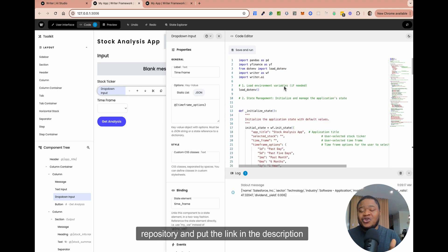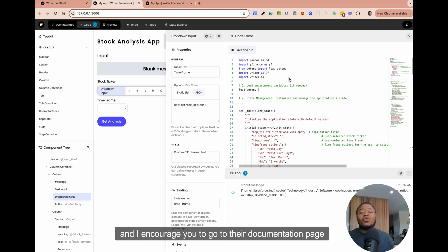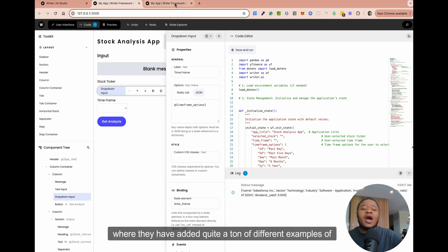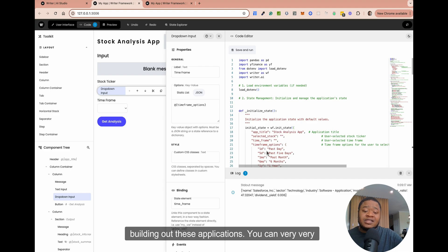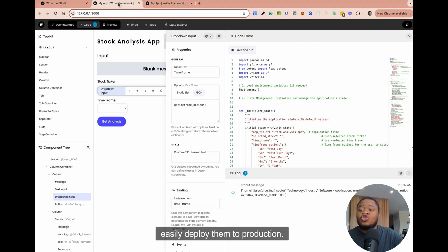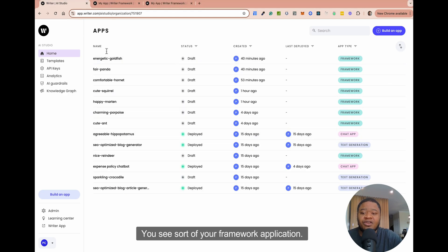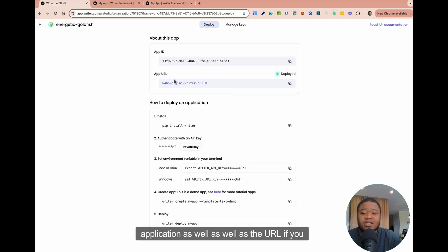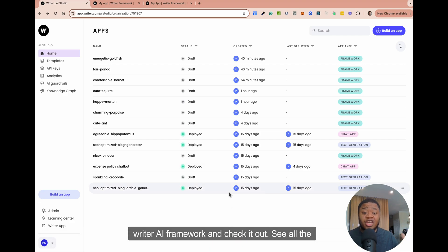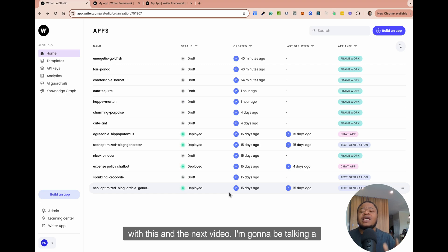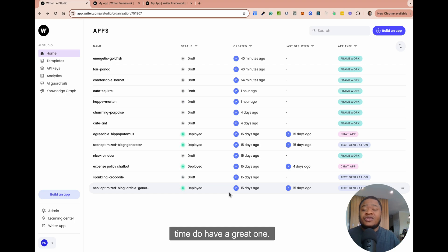I'm going to drop the code in the GitHub repository and put the link in the description so you can see exactly how you can build these apps. There are so many different possibilities, and I would encourage you to go to their documentation page where they have added quite a ton of different examples of applications that you can use. Once you're done building out these applications, you can very easily deploy them to production. Once your application is deployed, you can find it within this particular area — you see your framework application and the URL. In the next video, I'm going to be talking about their knowledge graph and using their API models. Until next time, do have a great one. Bye.